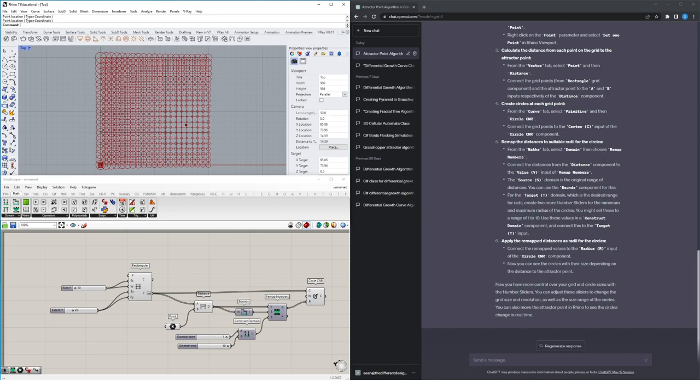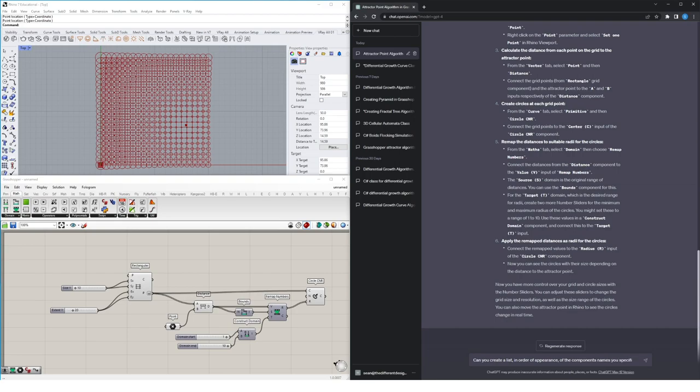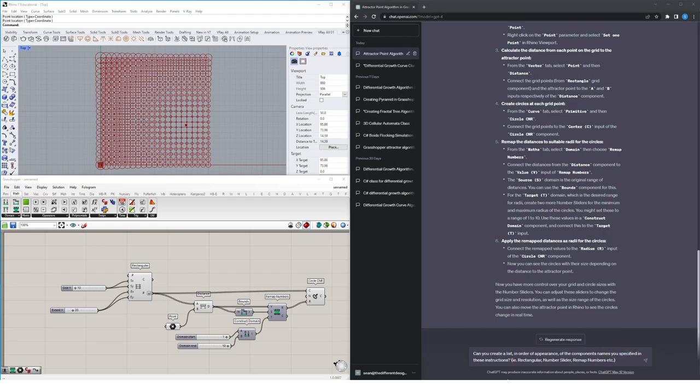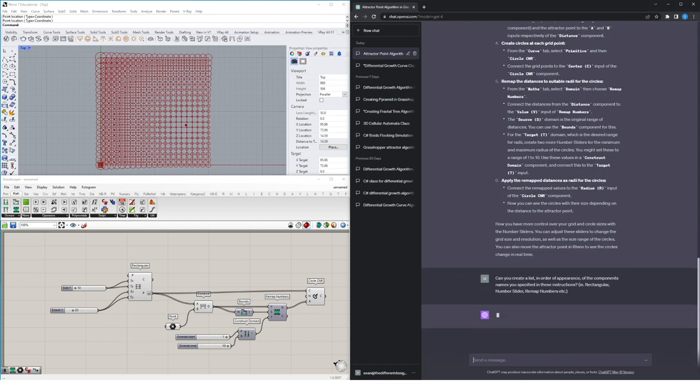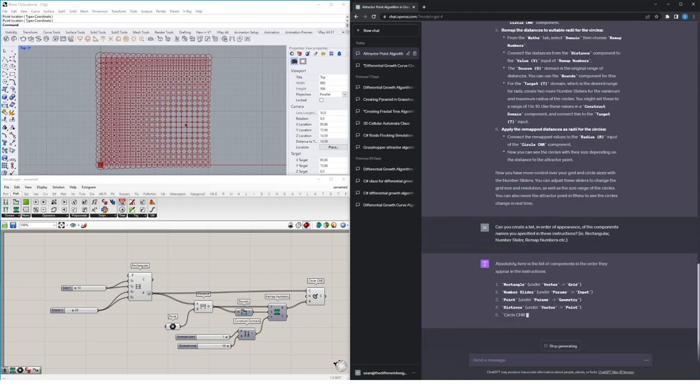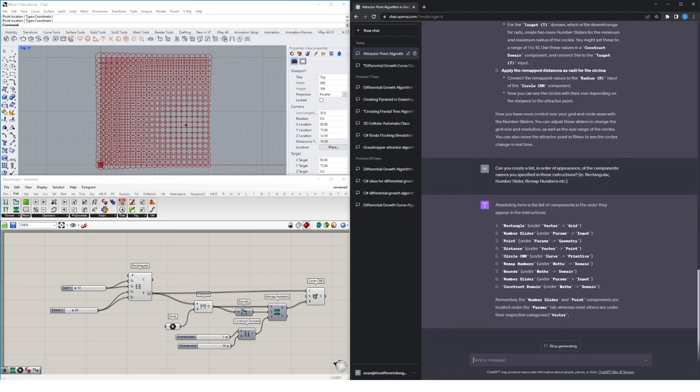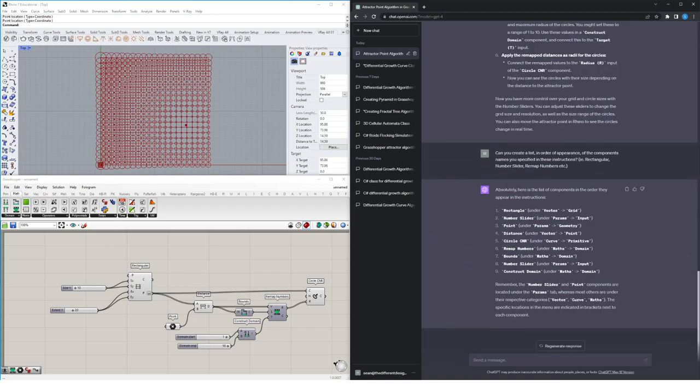We can actually give ChatGPT a prompt to give us the list of components required in order to create this algorithm. So we're going to ask it to create a list in order of appearance of the component names that it's specified in these instructions, so the rectangular grid, the number slider, the remap numbers component. So it's still not getting that rectangular name correct, so let's update that. But what I want it to do is I want it to give me a list without any of these number formatting, so let's ask it another prompt.